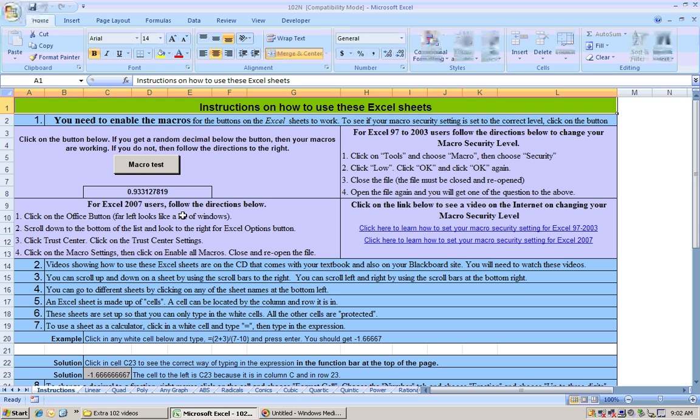Okay, when you open up the Excel sheet on your home computer, or perhaps a computer at your school, first thing you should do is click on this macro test button to see if it changes this to a different random number.